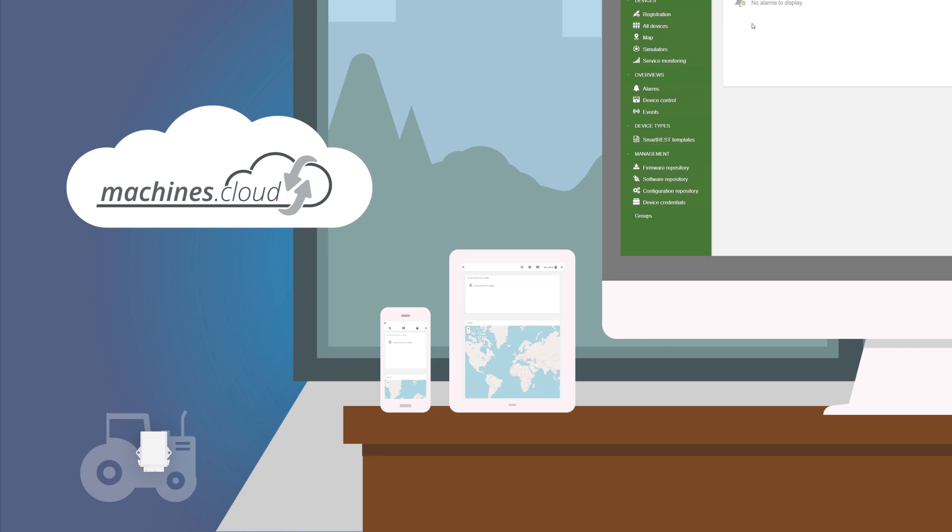A tenant is a part of machines.cloud, which can only be accessed by you. In your tenant, you can manage all your assigned devices that send data to the cloud.